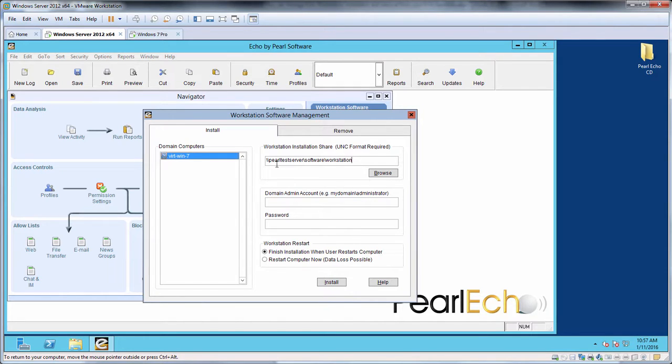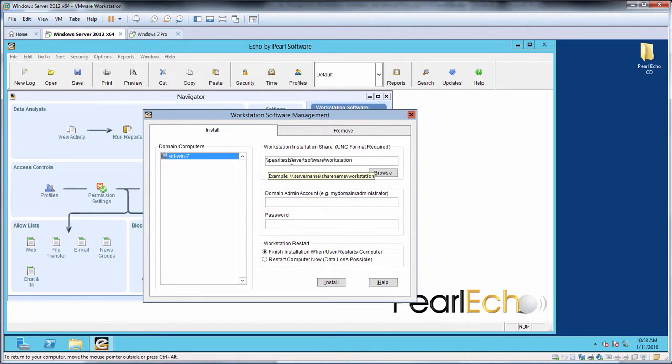As we saw when we created our share, the UNC format is a double backslash followed by the server name, followed by the share name and the location of our installation files.